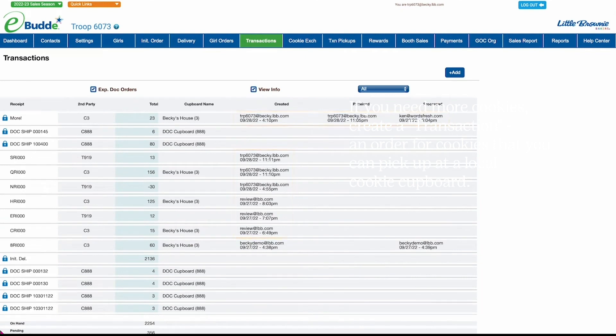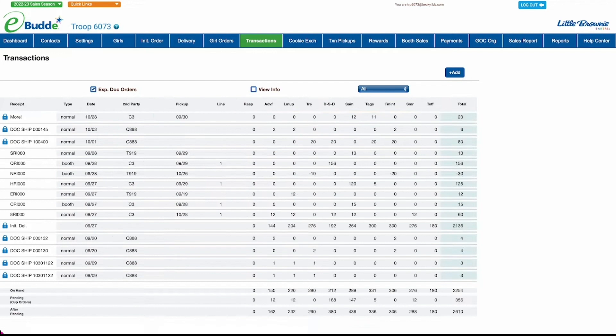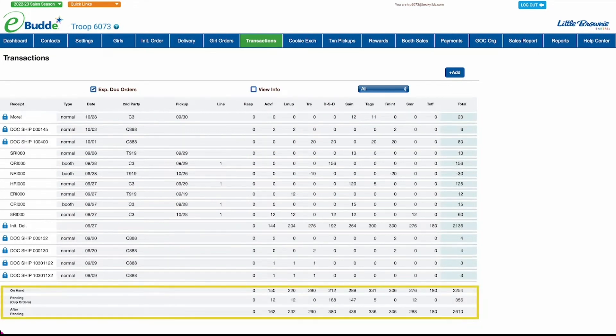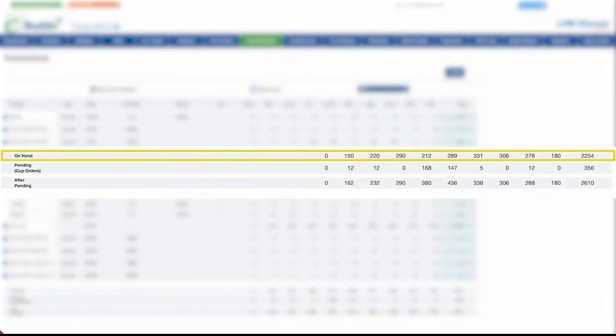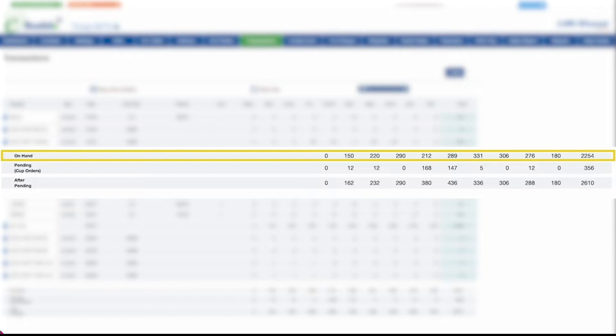At the bottom of the Transactions screen, you'll see three rows that sum up your transactions by cookie variety and total packages. On hand is the sum of your digital shipped orders, received cupboard orders, cookies you've exchanged with another troop, and your initial order.